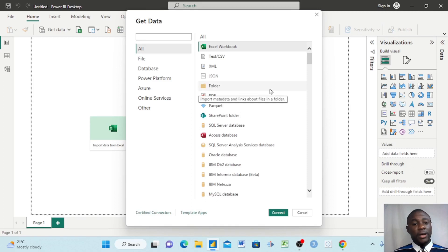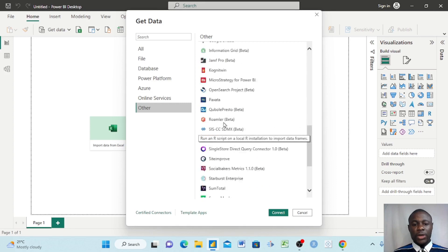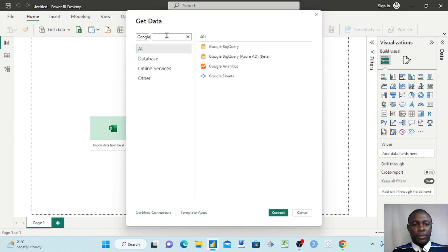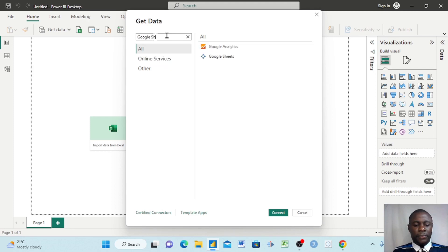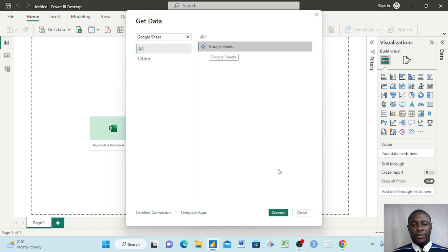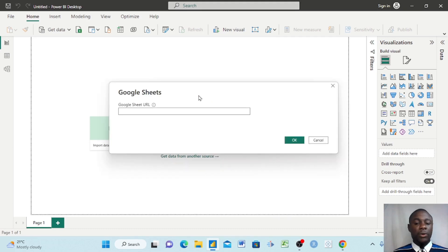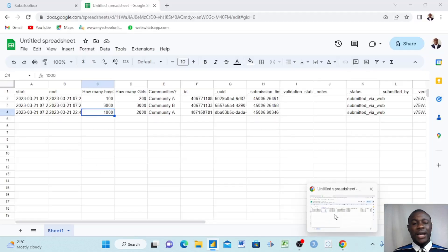Once you click More, it brings up a dialog. Go to Other. When you select Other, look carefully — you can search for 'Google Sheet'. You will see the Google Sheet connector appear. Click it and then click Connect.